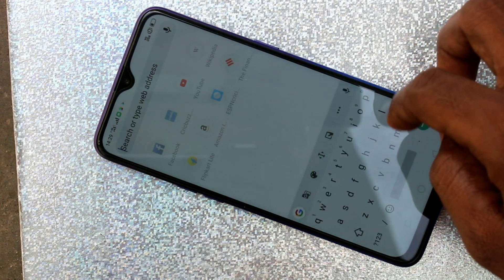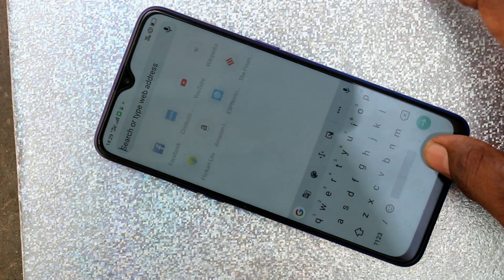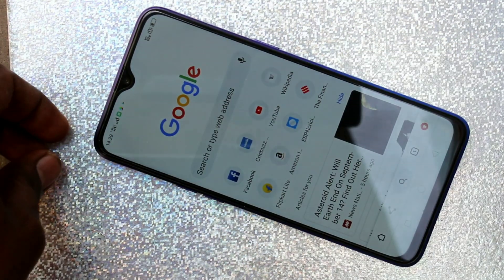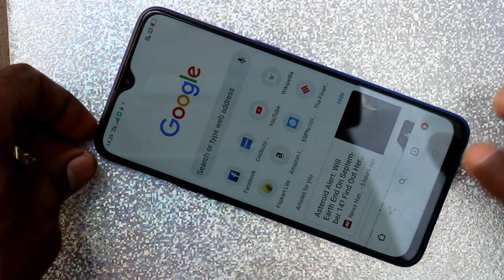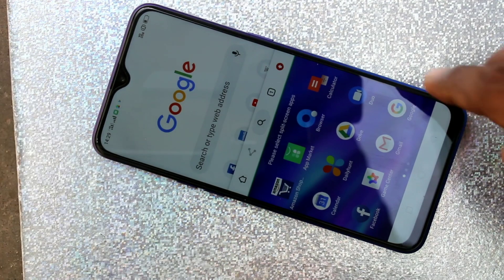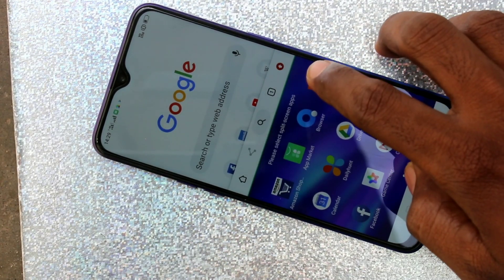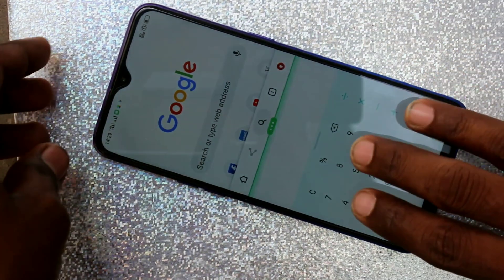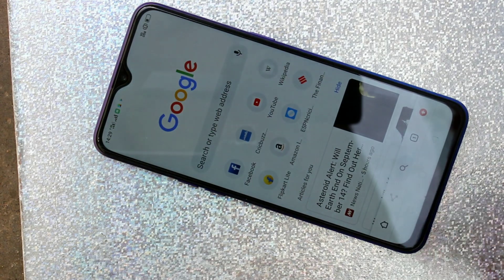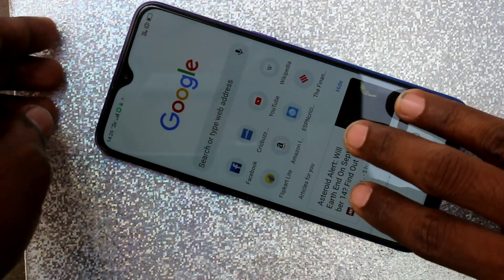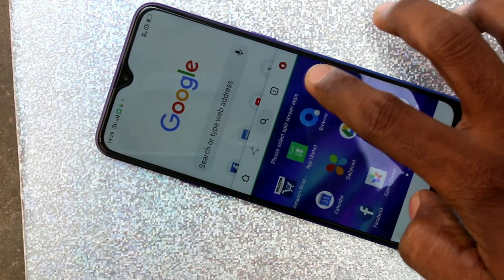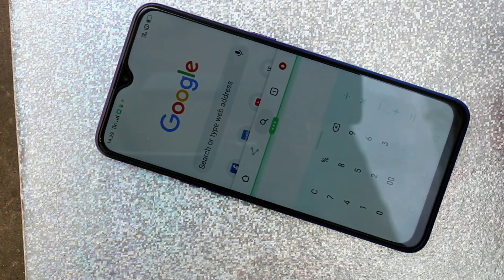You can also use the close button to finish the split screen. To close split screen, you can also again swipe up along the screen. That's all, friends — thanks for watching, subscribe for more videos.